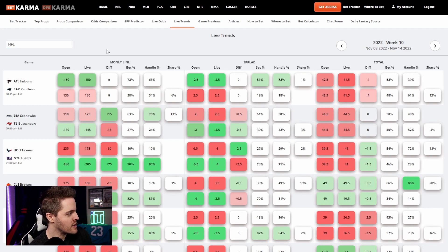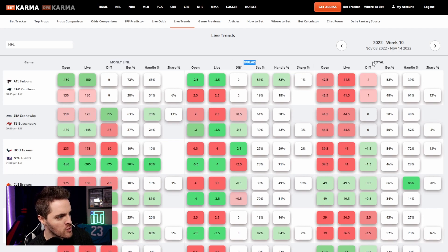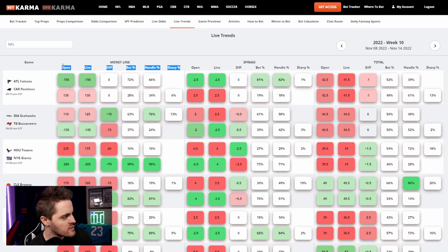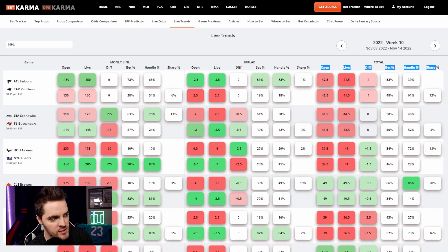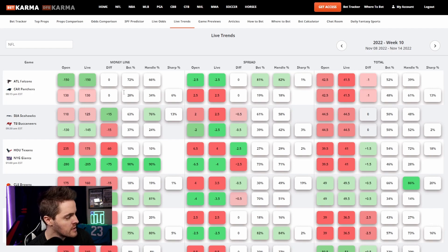So let's pay attention to a few things here real quick. So first thing, we have money line, spread, and total. So all of these are for spread, all of these are for money line, and of course all of these are for the total, being the total score of the game.